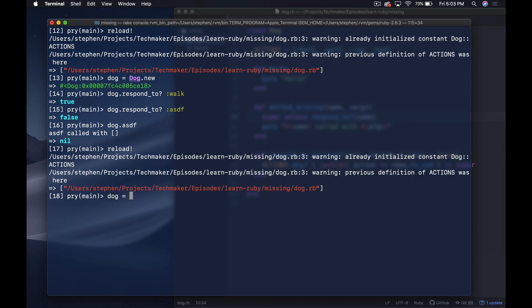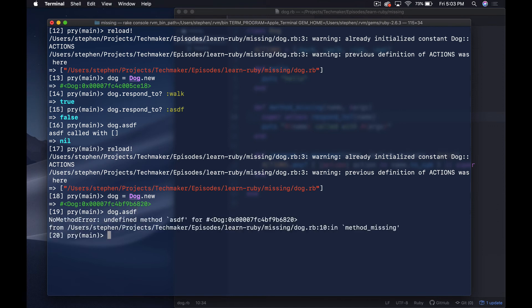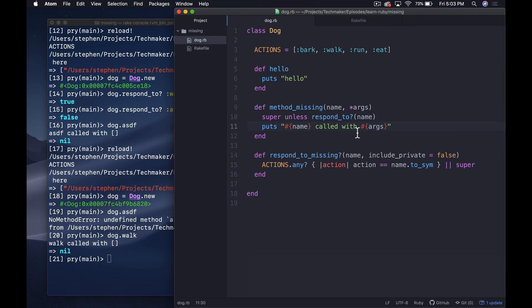After one more reload: dog equals Dog.new, dog.asdf gives us an undefined method error. dog.walk gives us our method being called. This is pretty cool — it may feel a little contrived, and it is, but the methods aren't really doing anything obvious here.